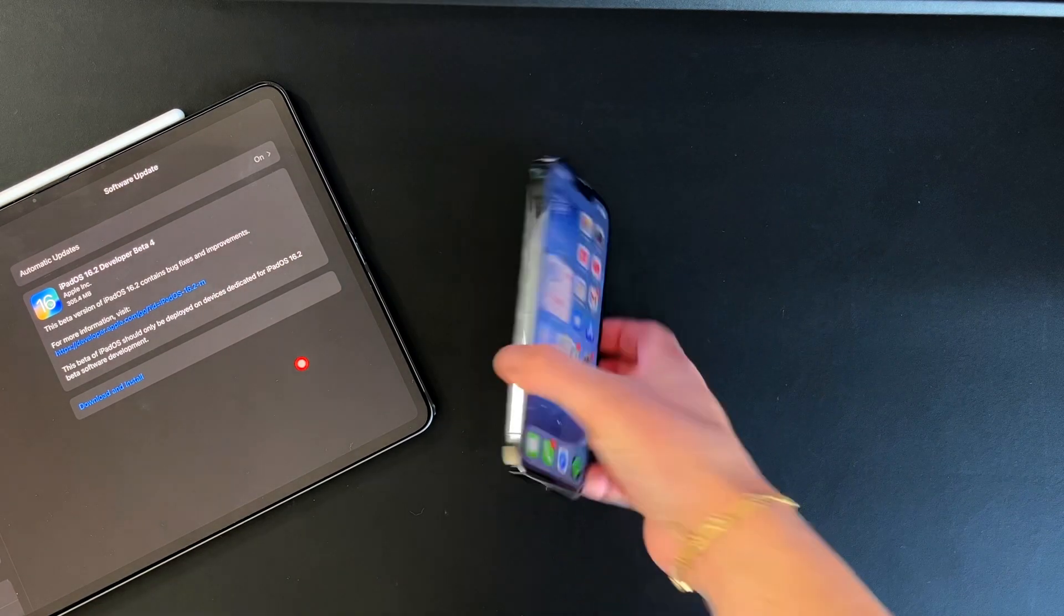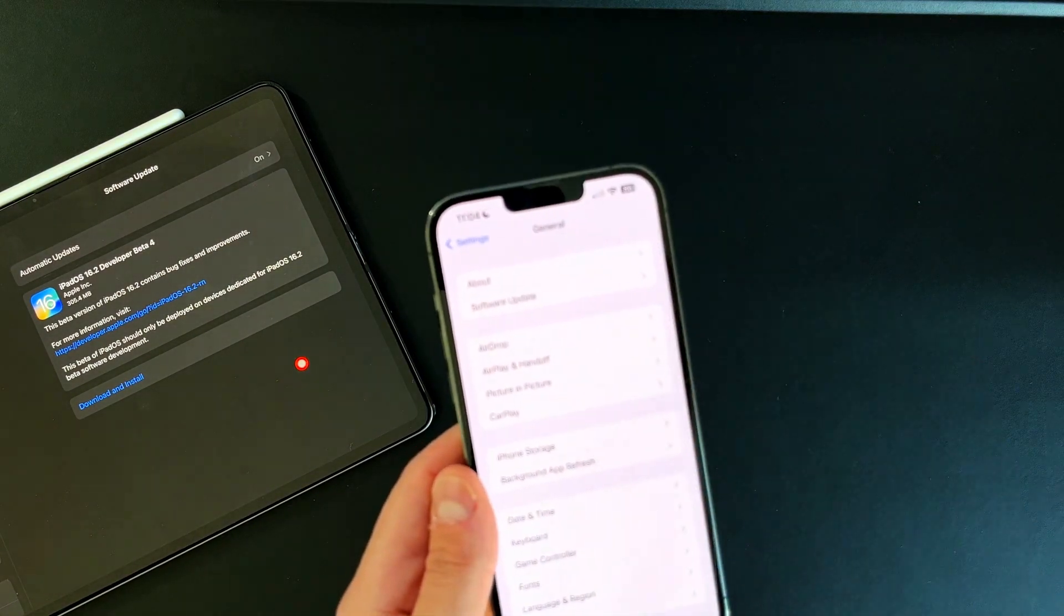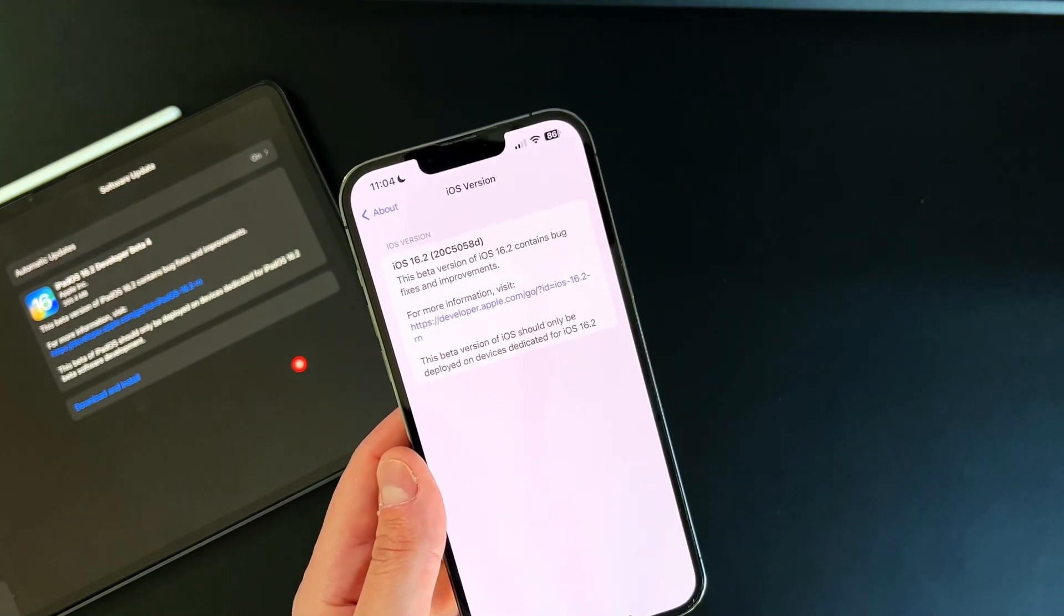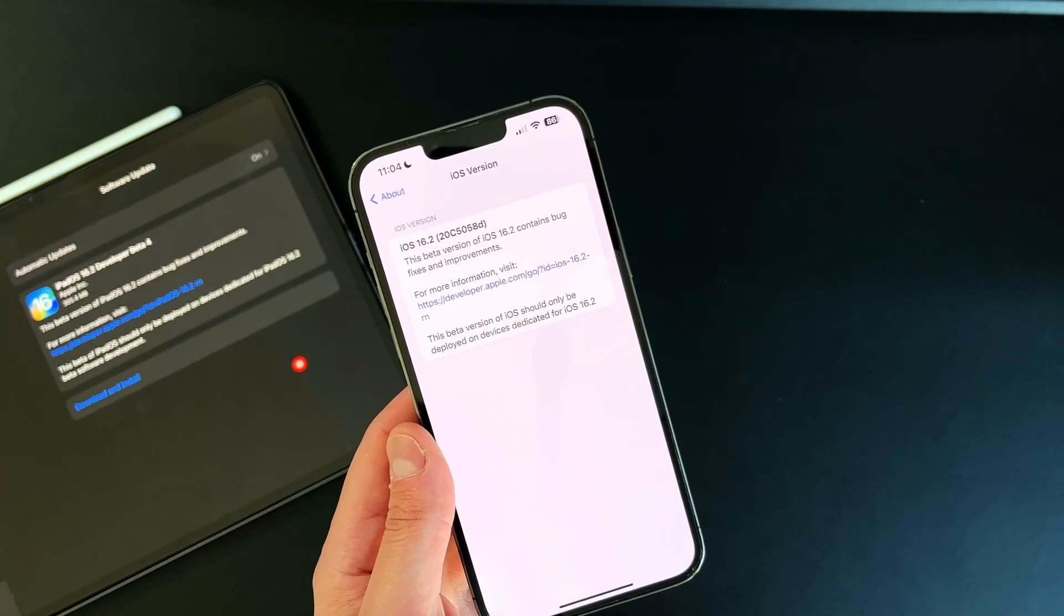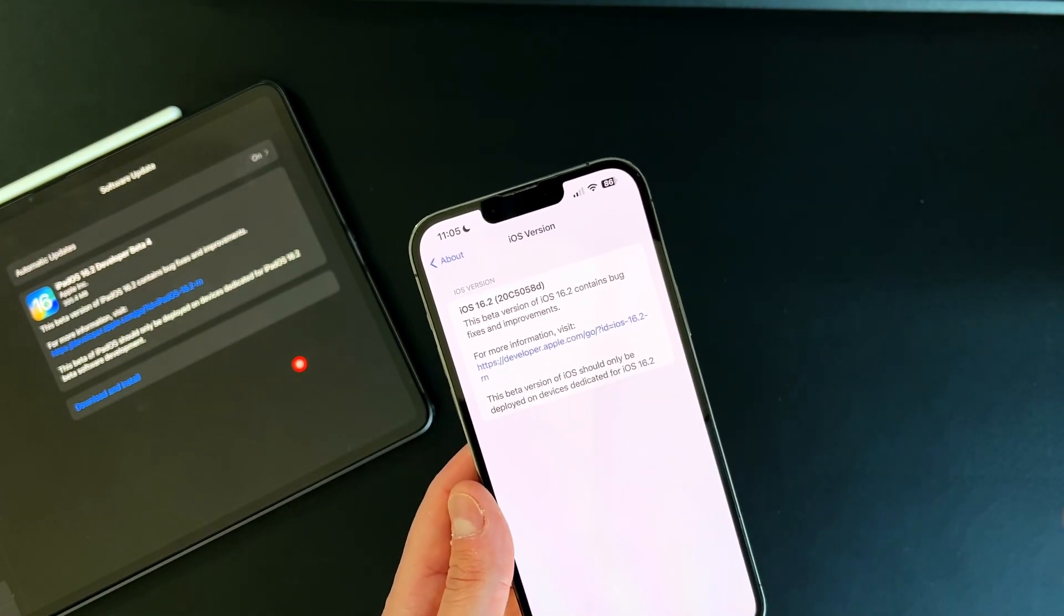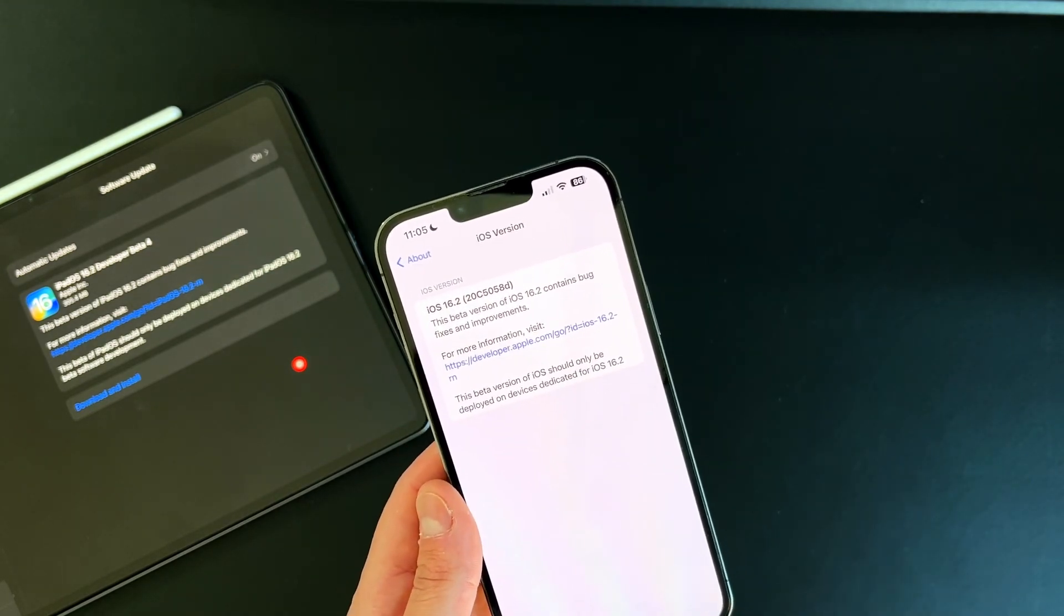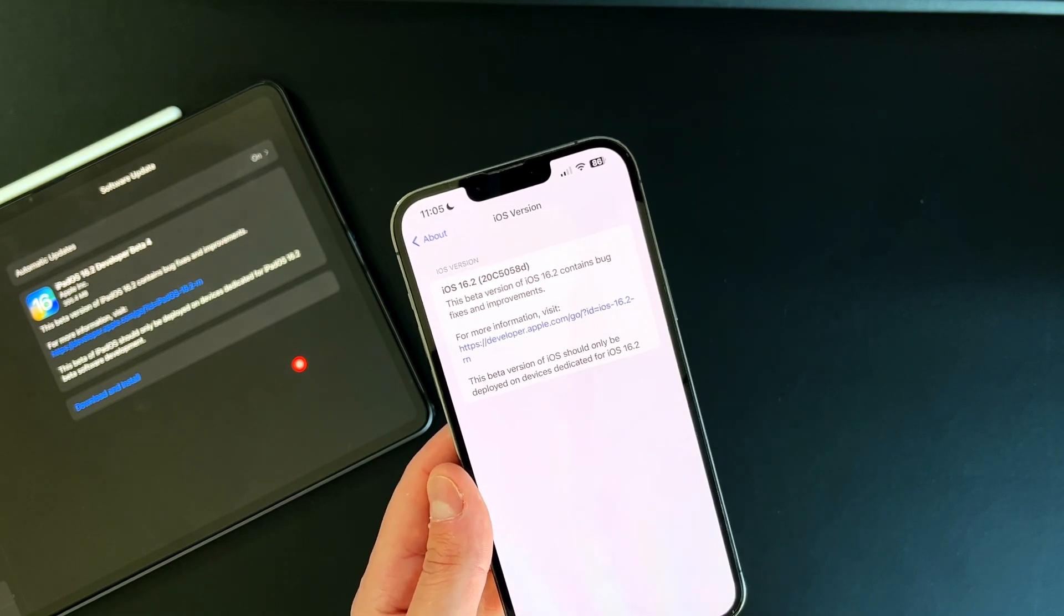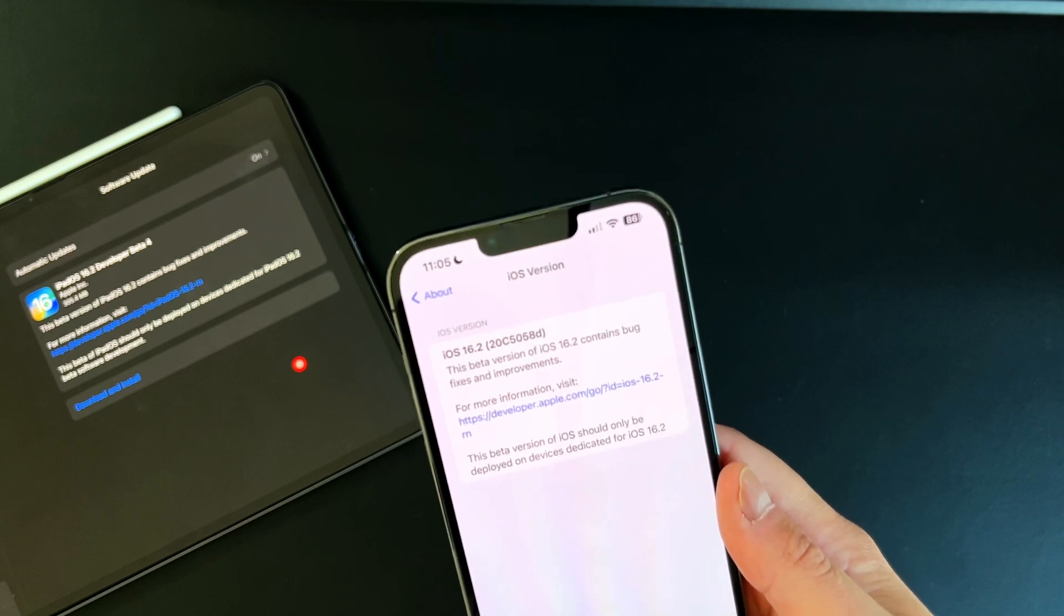Let me show you the build number. We go into settings, general, about, and iOS version 16.2. Here's the first thing that you notice that's new. Apple continuously updates the information of what iOS and iPadOS version you're on. Before we used to only get iOS 16.2 and then the naming moniker, which in this case is 20C5058D, which means we should be getting closer to the RC edition and final public release.